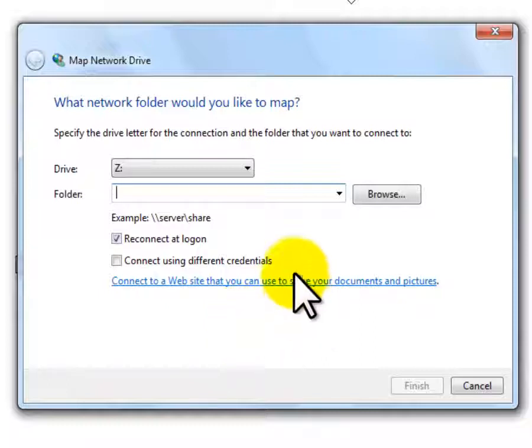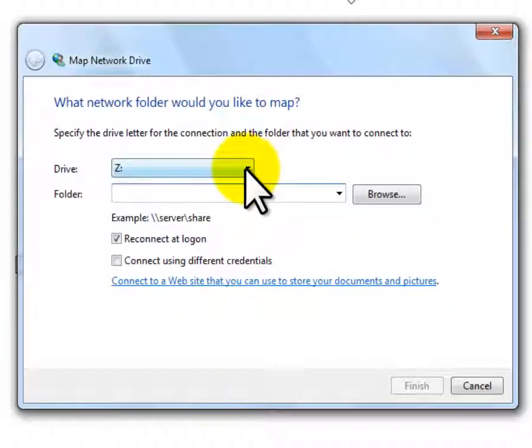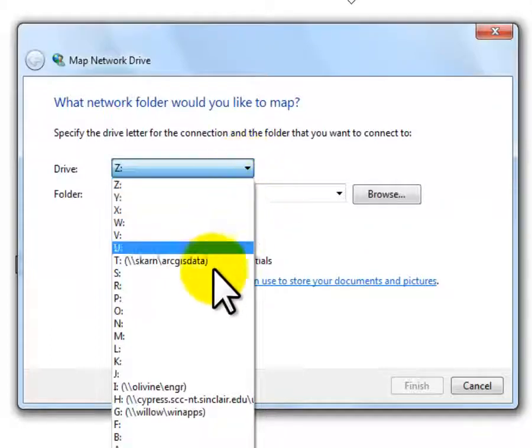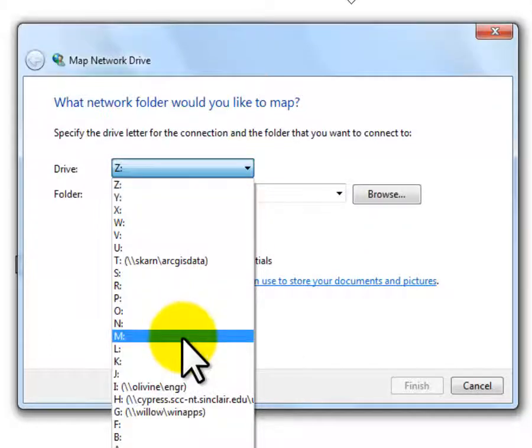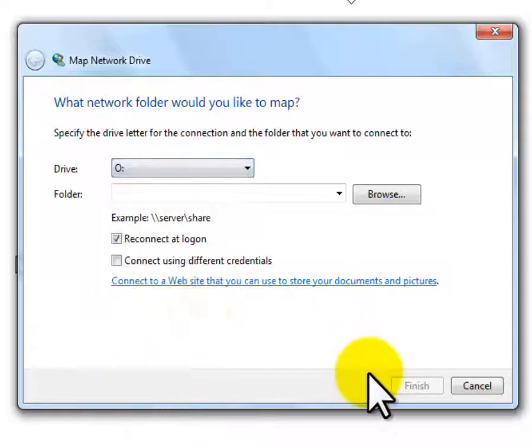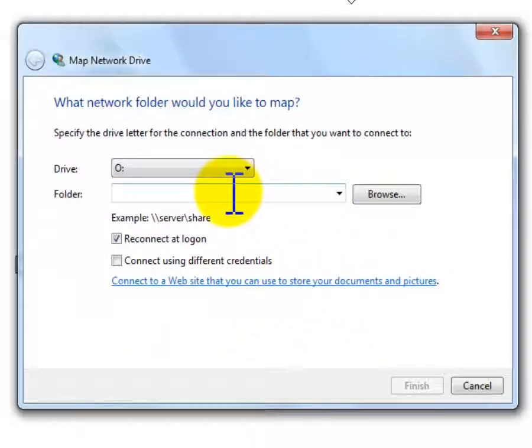It's assuming that I want to assign something to drive Z, and I'm going to change that. I'm going to make that drive O, for whatever reason, and you might have a good reason for doing something else.